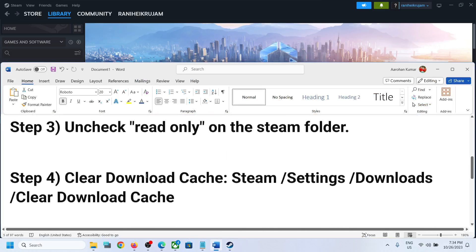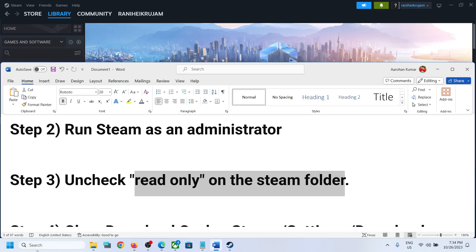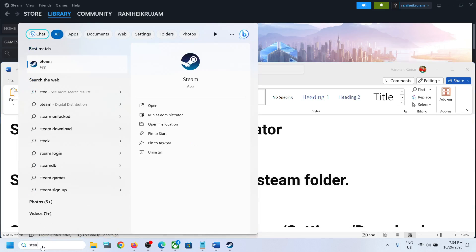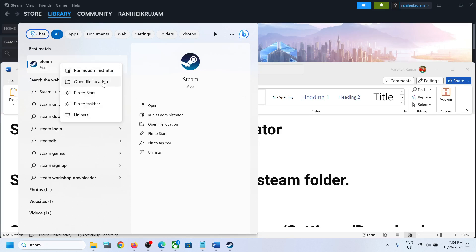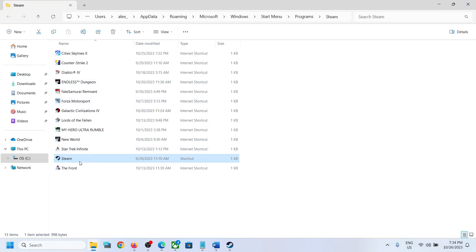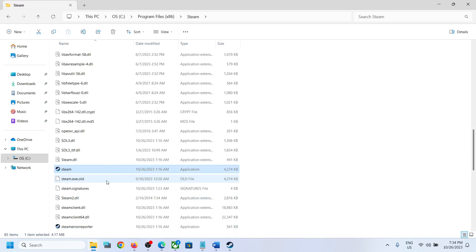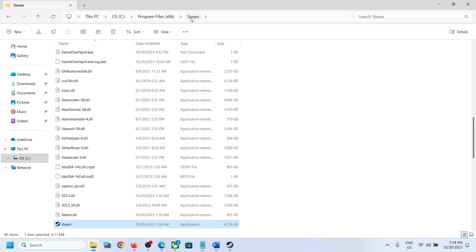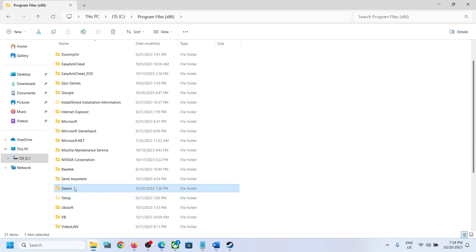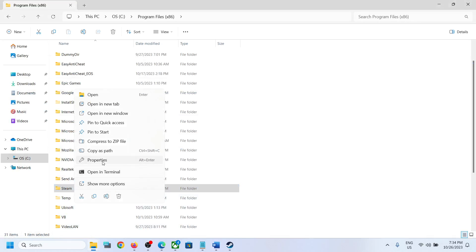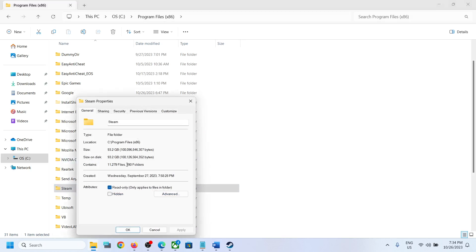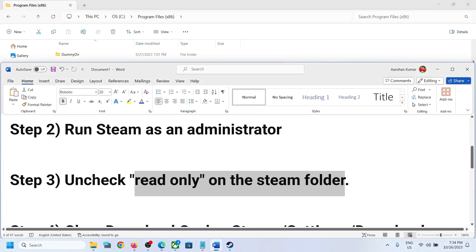The next step is to uncheck Read Only on the Steam folder. Type Steam in the Windows search box, right-click on Steam, and then click on Open File Location. Again, right-click on Steam and click on Open File Location. This is the Steam folder. So go back and go to Program Files x86. Here you can see Steam. Right-click on the Steam folder and then select Properties. You have to uncheck Read Only.